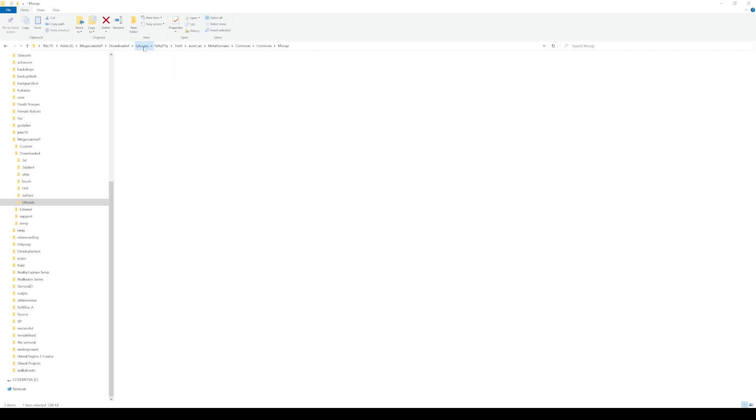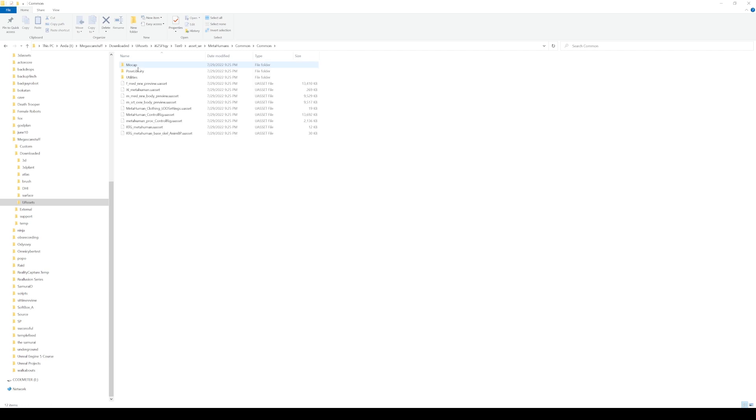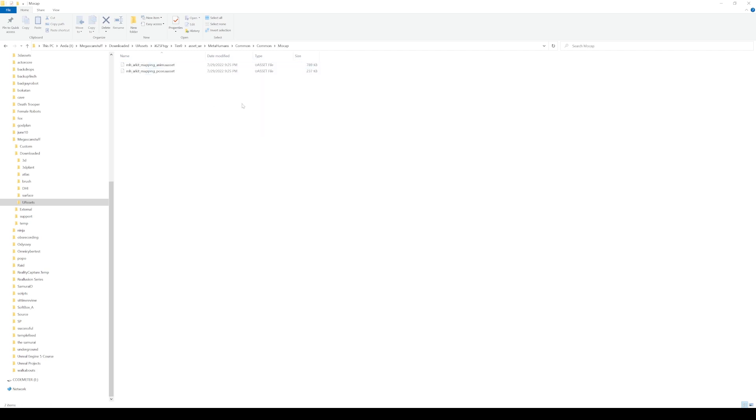If I go back to UE assets and go to Trey's folder now in the same exact location, go to common common mocap, and you're going to see these two files are 7-29. So I believe this is when the update happened when I updated Bridge.